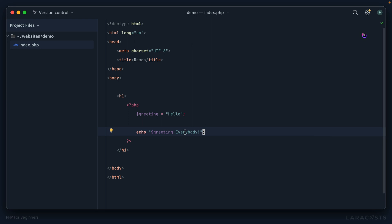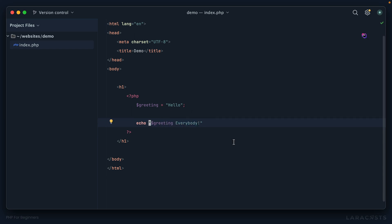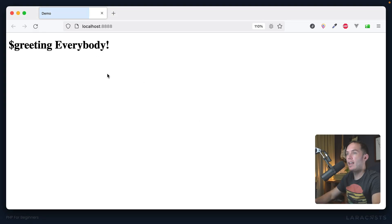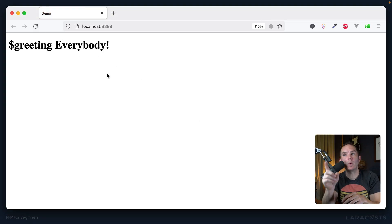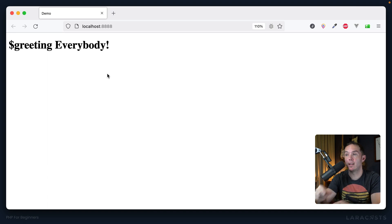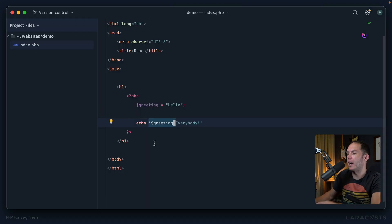So now we've learned something new here. We've learned that even if we have a string, we could store and evaluate a variable within it. But now here's the catch. If we instead use single quotes, did you notice how my syntax highlighting changed? That was a little hint. Now we don't get what greeting evaluates to, we get the text itself.